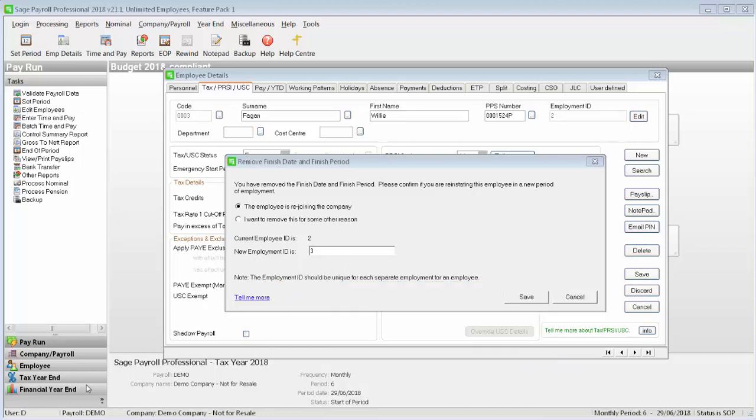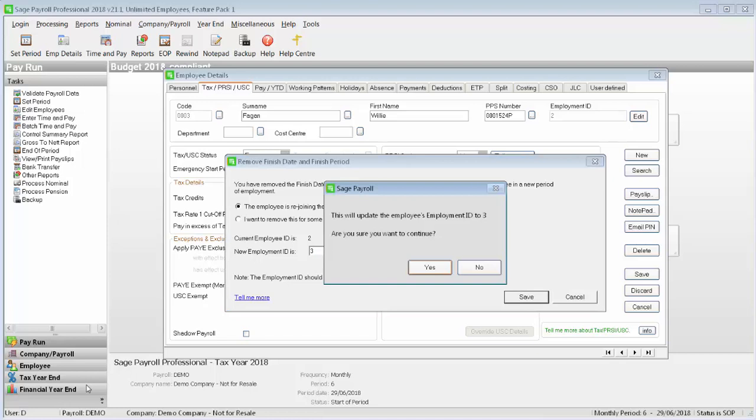Once you're happy with the value of the new employment ID, click save. When prompted, click yes.